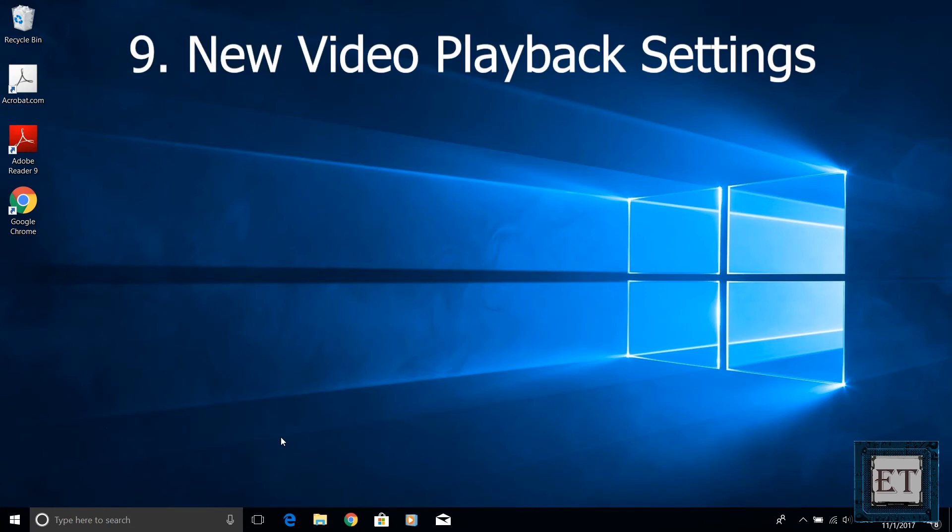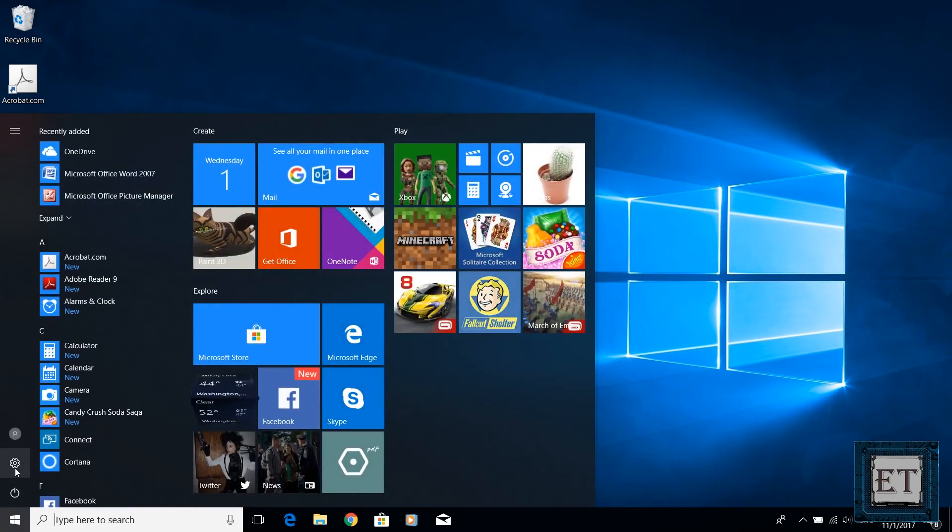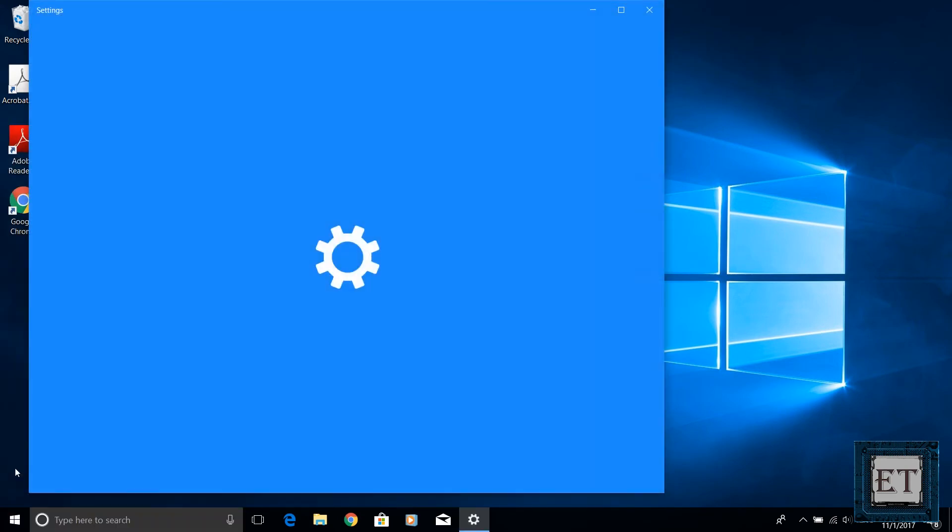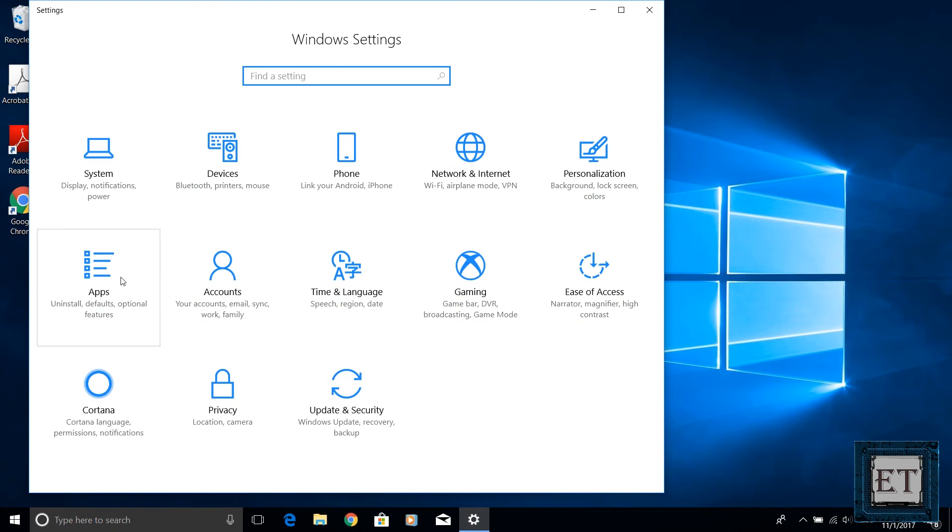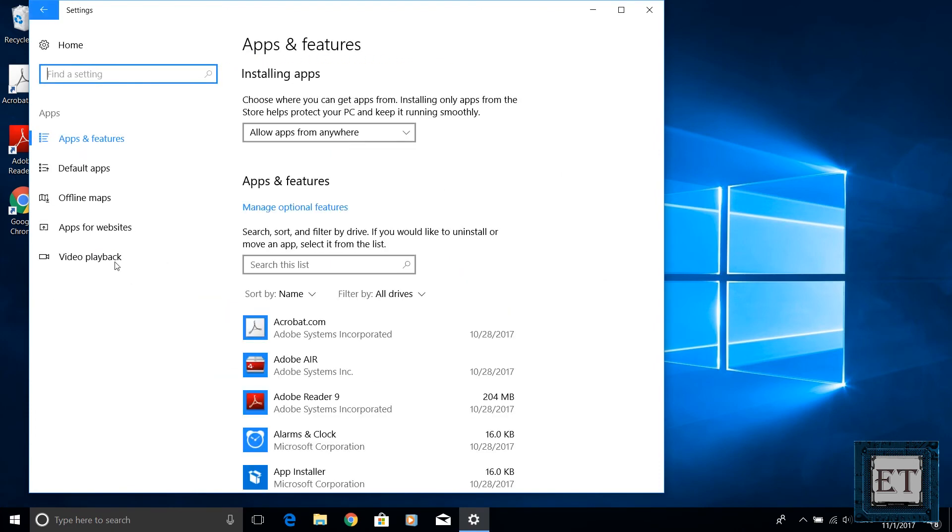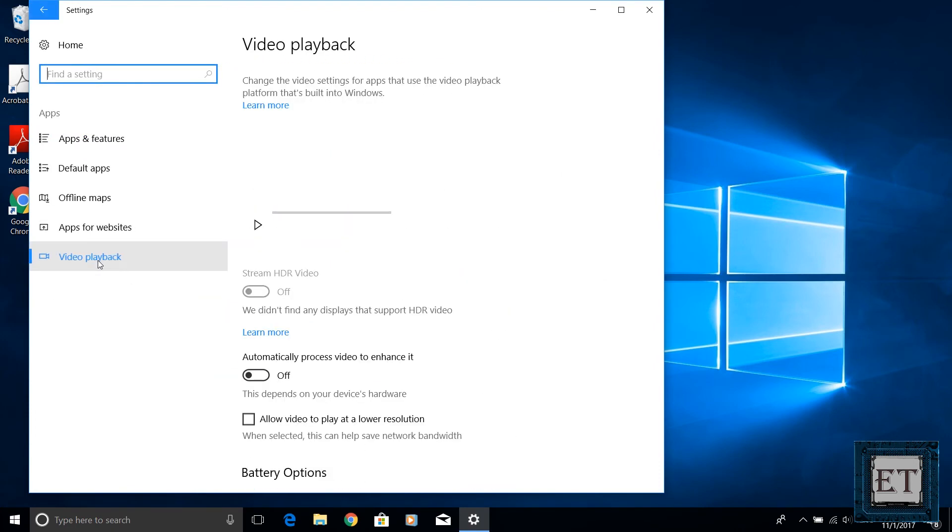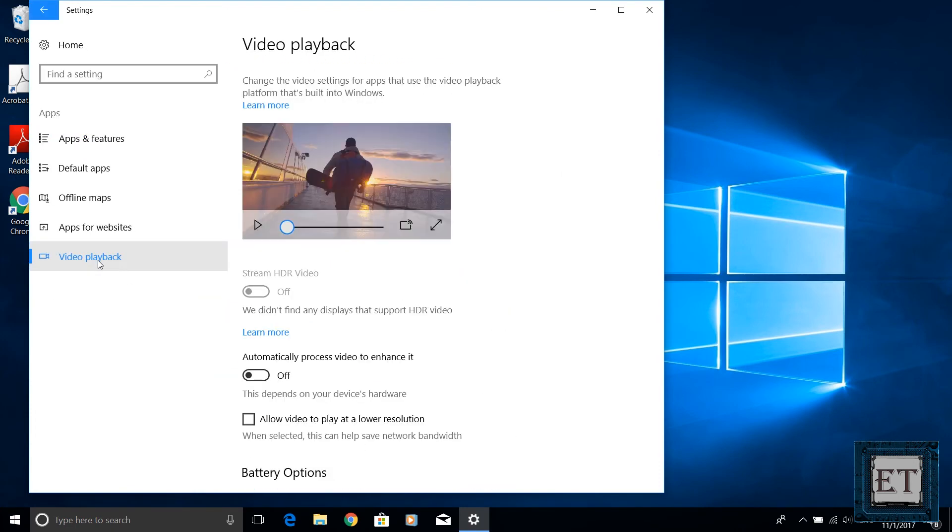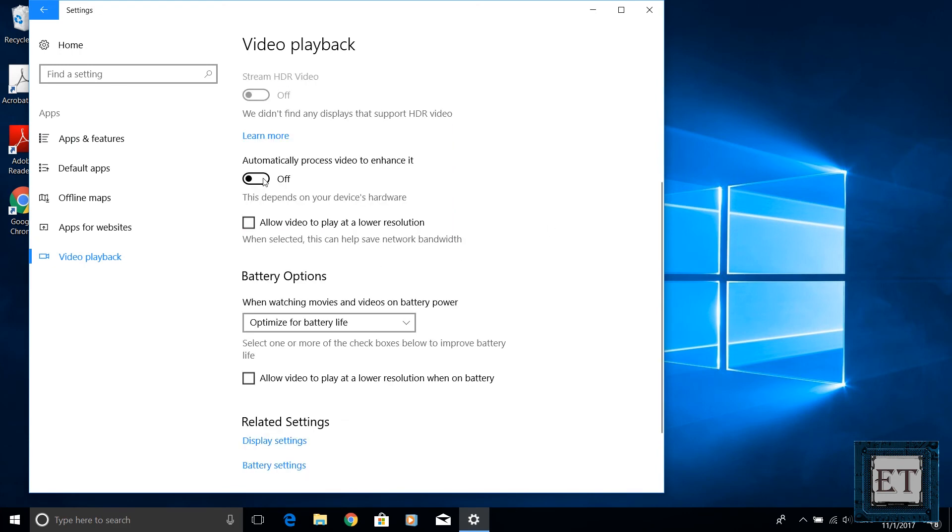The 9th feature is another feature that might be too subtle for most users to notice and that is the new video playback settings page. This can be found under the app settings. The idea here is to optimize video playback experience for both battery life and viewer experience. You find such options that allow you to automatically process video to enhance it. Of course this will depend on your device hardware.